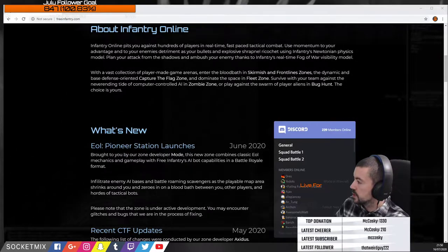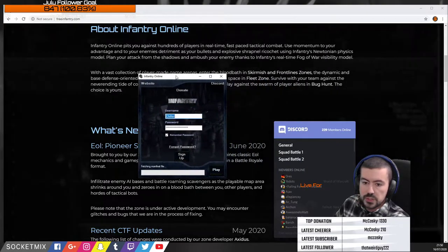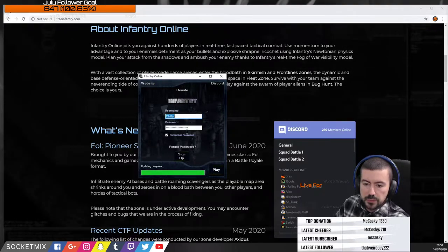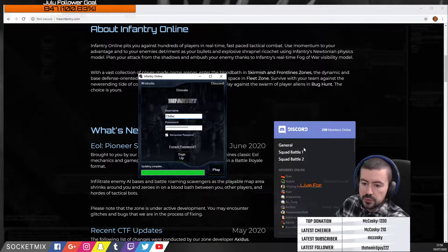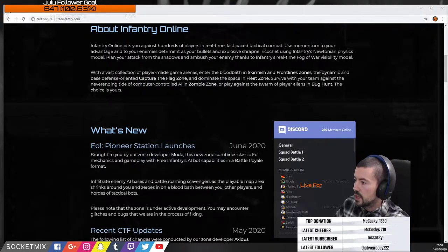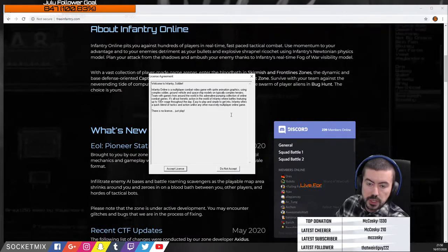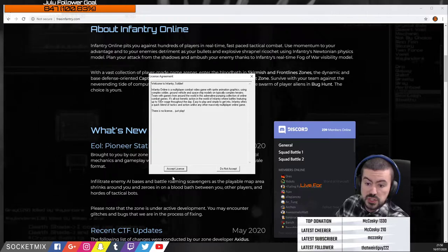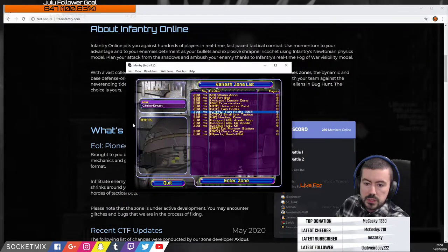I've already installed it, so I'll bring this over. As you can see, it's checking files — it does this every time. Put in your login details; sign up if you haven't, and remember them so it's easier to play. This license agreement comes through — read through it if you like, then accept. There is no license restriction, just play.